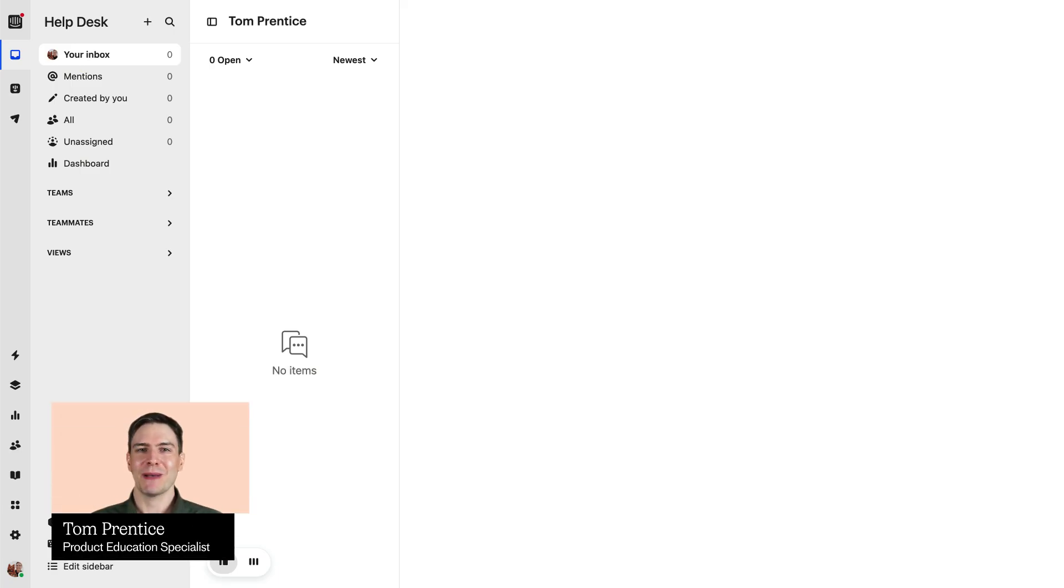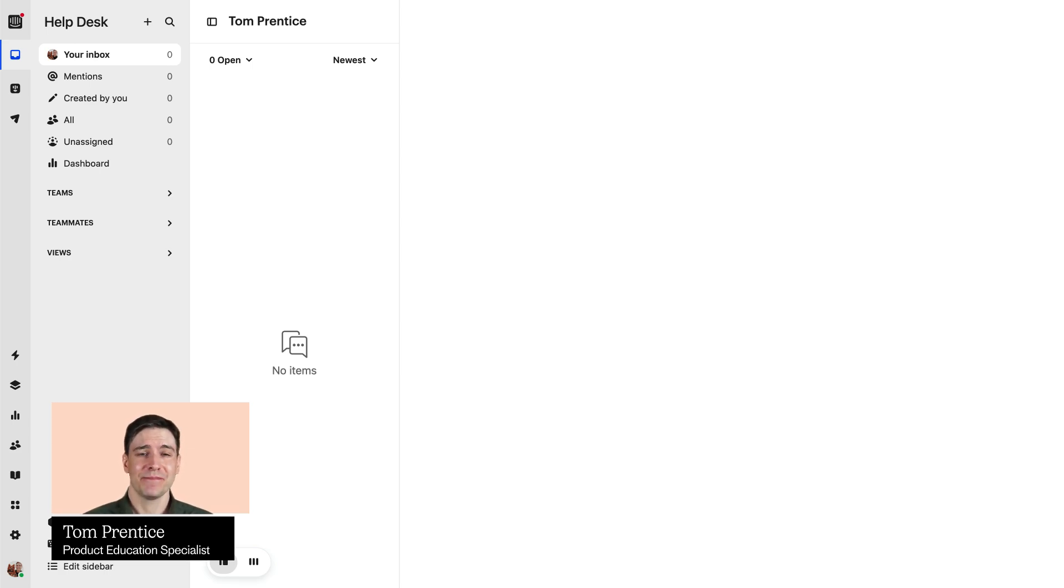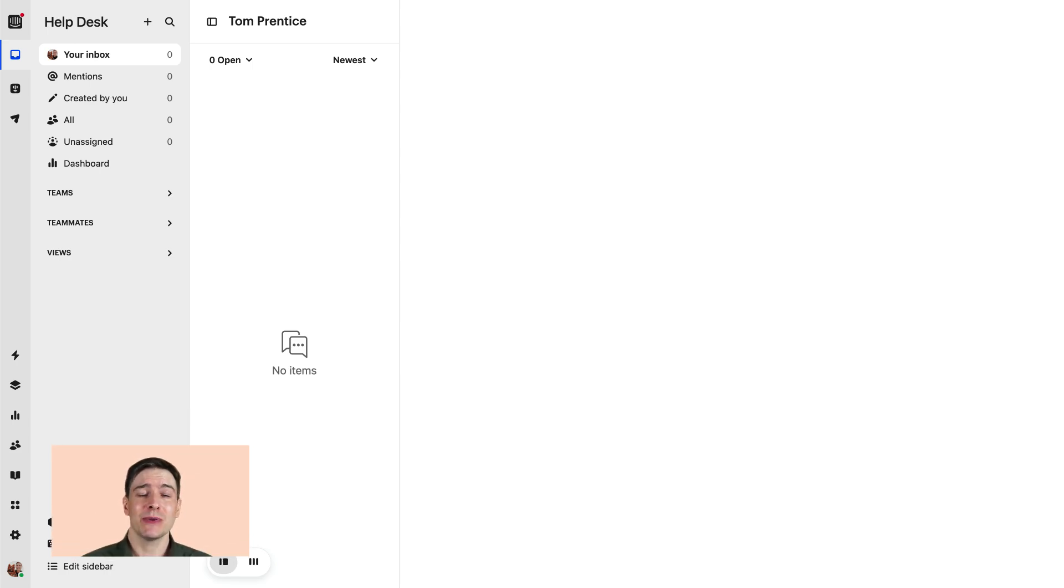Right now your workspace may be looking a little empty, but not for much longer. It's time to invite your team to join you in Intercom.